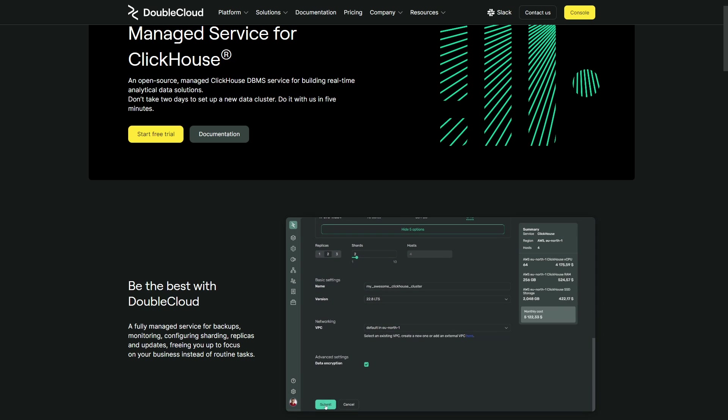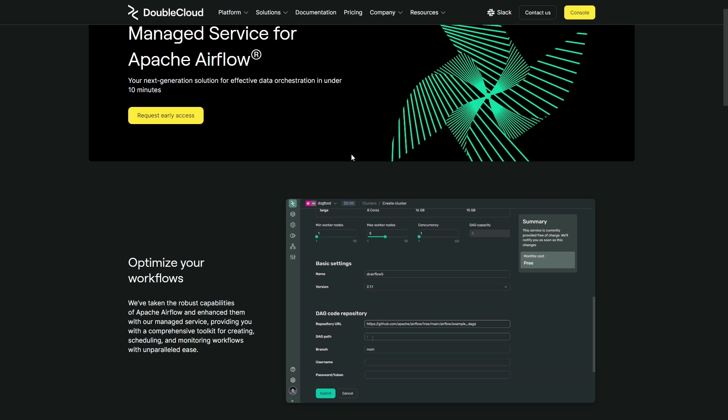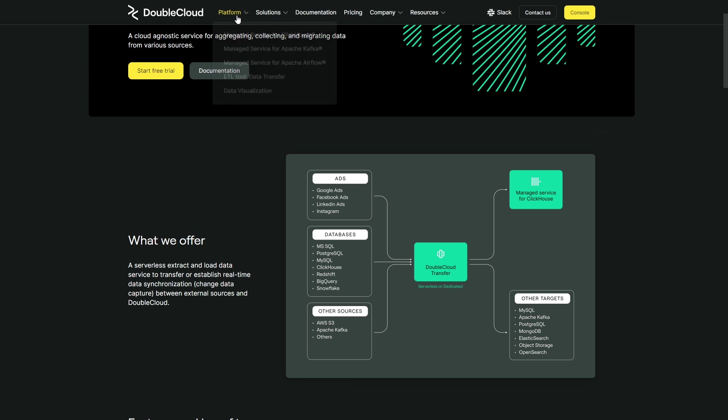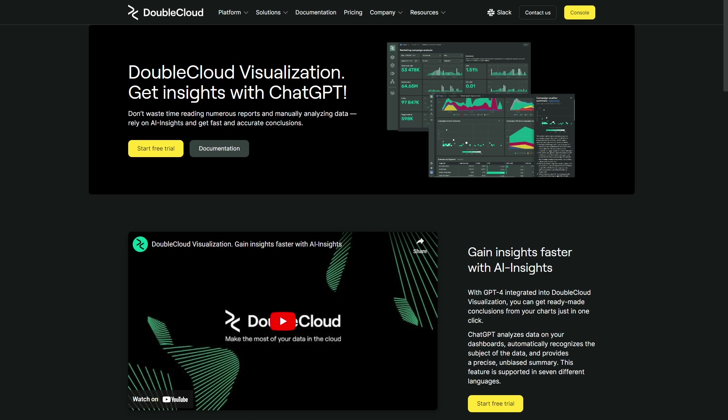DoubleCloud provides managed services for ClickHouse, Apache Kafka, Apache Airflow, as well as a cloud agnostic no code ETL tool and visualization tool with ChatGPT integrated so you can get insights faster with AI insights. You can check them out and learn more by clicking the link in the description below.